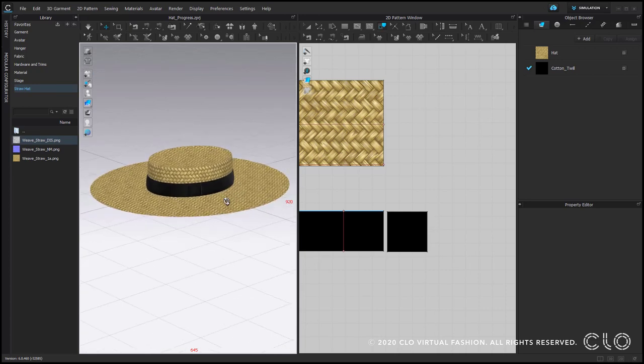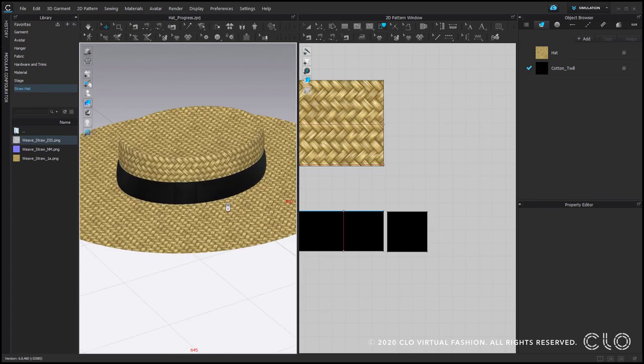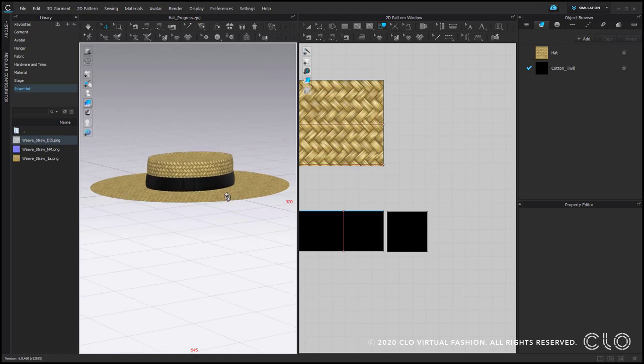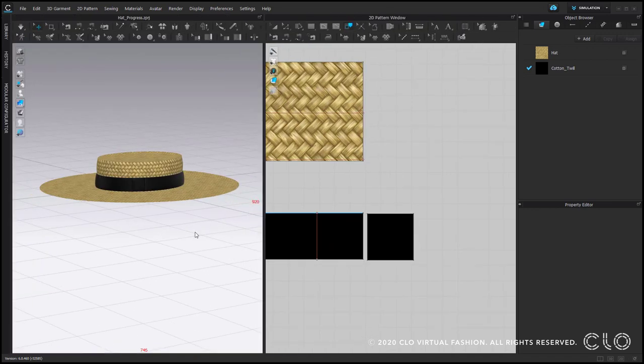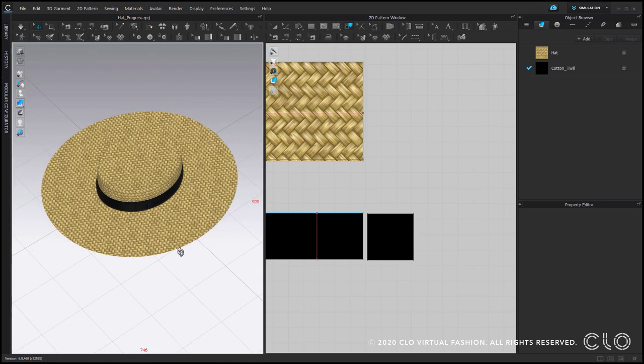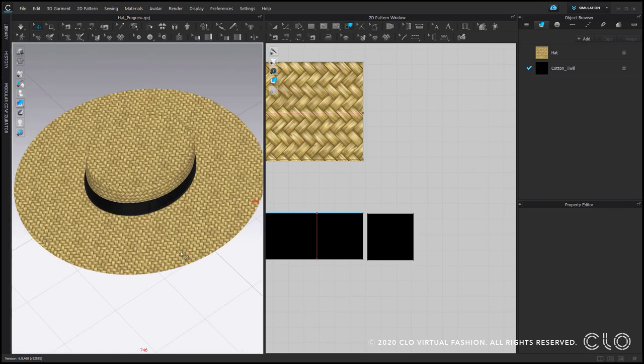So at this point, I can also hide the pins. And as you might notice, it looks nice, but the straw goes just in one direction, where in the reality, it goes round.